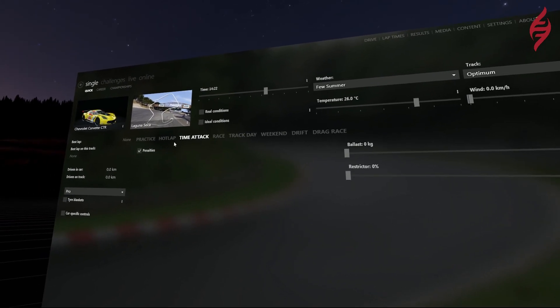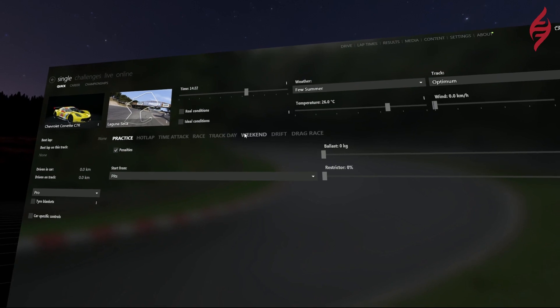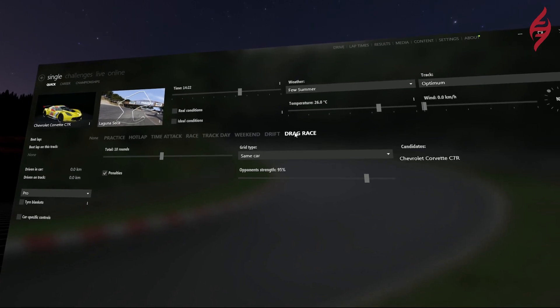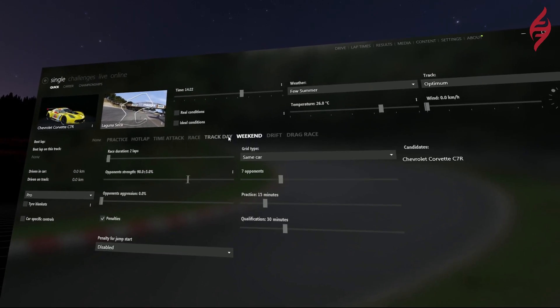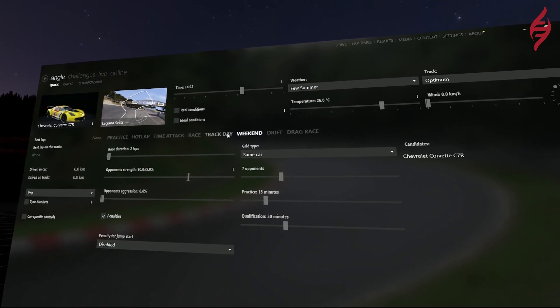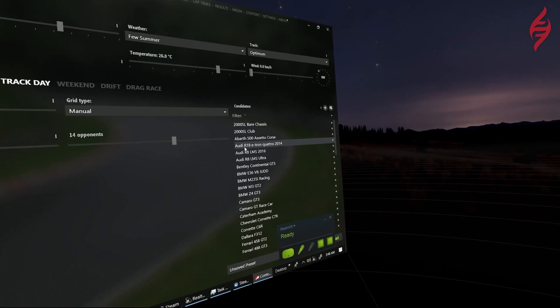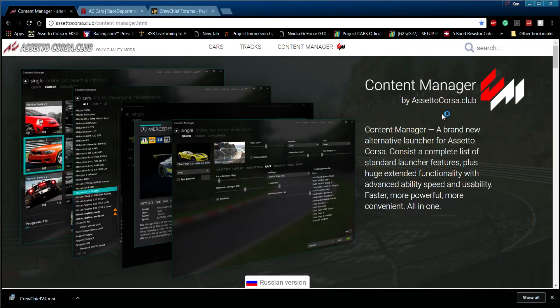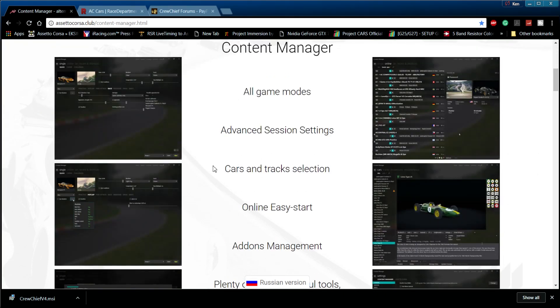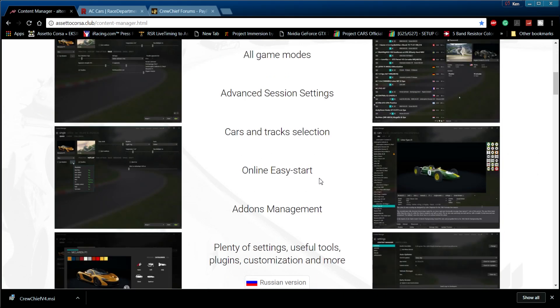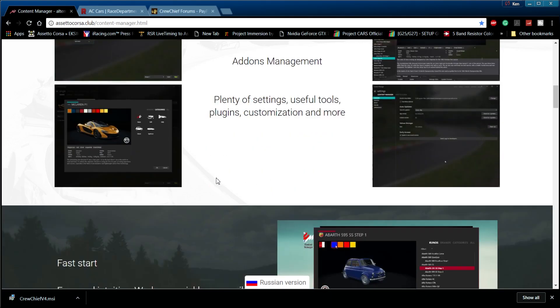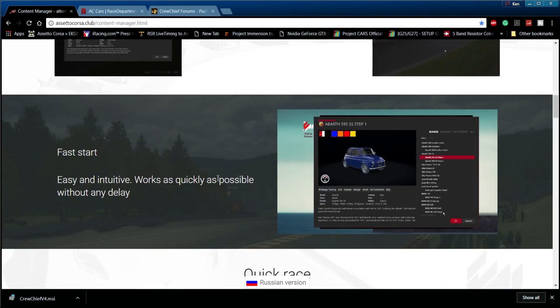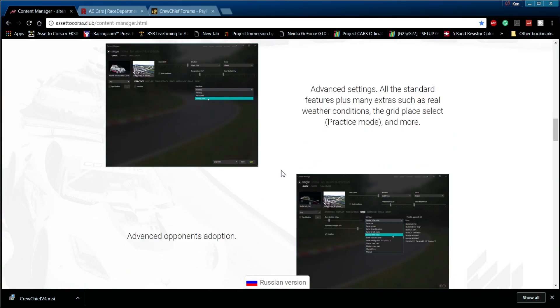You can also set up real-time weather, track day events, multi-class races, and custom championships along with championship seasons created and shared by others. When you launch Assetto Corsa from the Content Manager it bypasses the standard launcher and takes you straight into the event you set up. When you exit the event, you are brought right back into its user interface without ever having to deal with the end credit screen again.